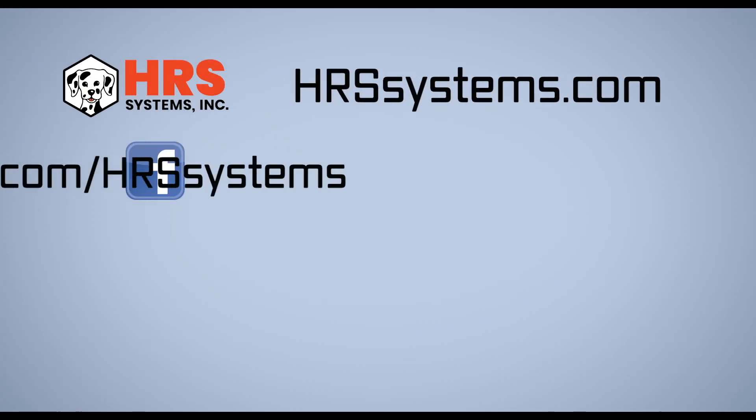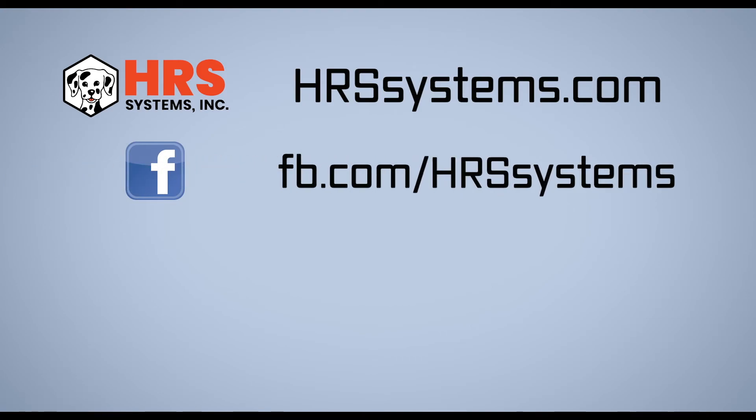Thanks for joining us today for another How To with Haas. If you'd like more information about Haas and HRS systems, there's a link below in the description to our website. If you found this video helpful, please like, share, and subscribe, and also leave a comment. Thank you.